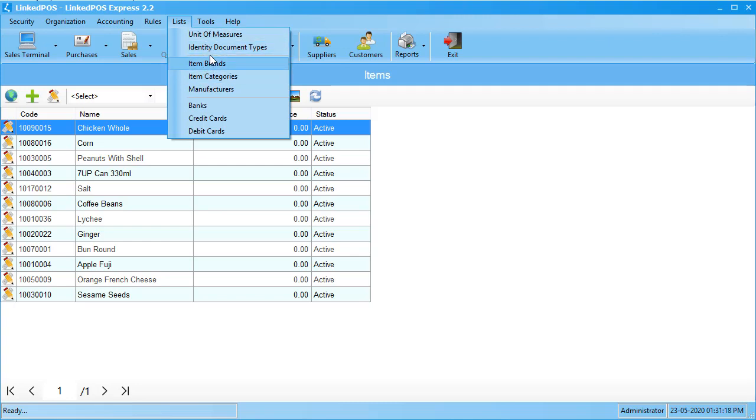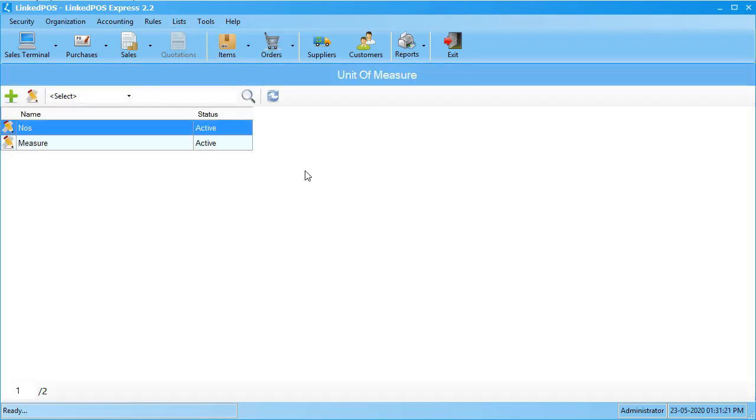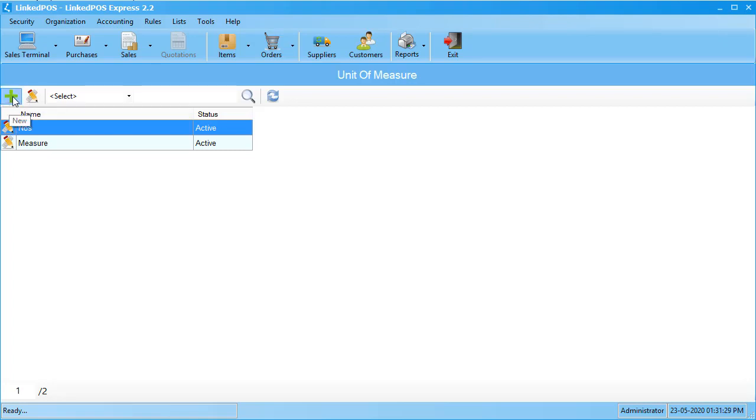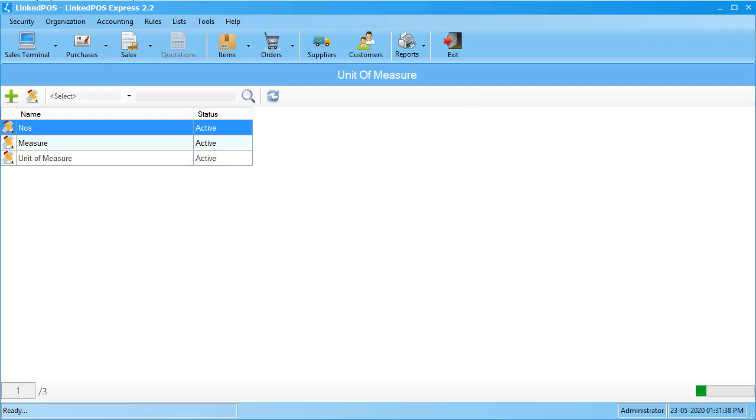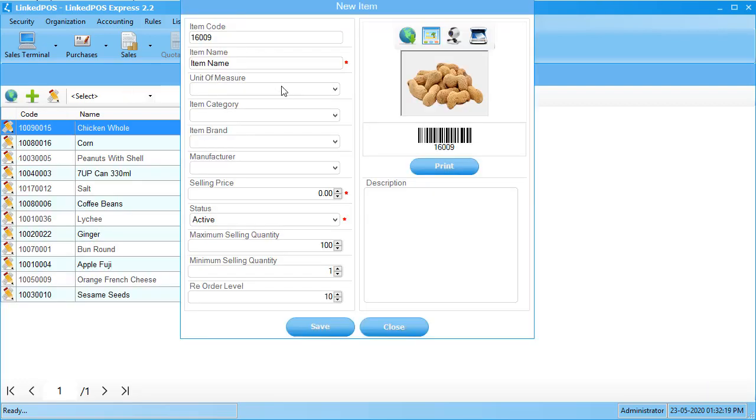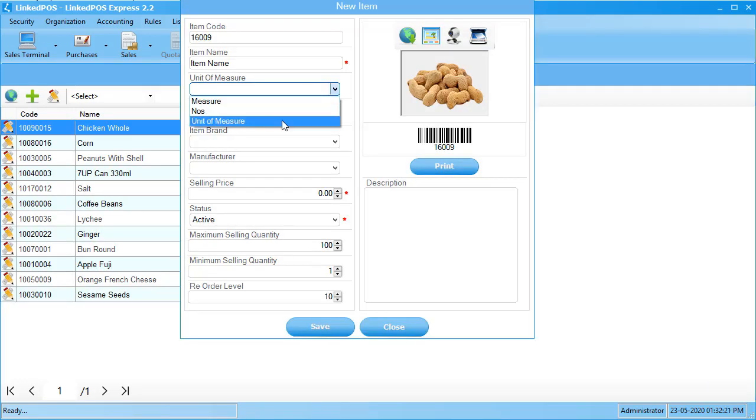So, to enter a unit of measure, click on the unit of measure button. This will open up the table that allows you to see the currently added options. To add a new option, click on this green plus sign in the top left corner. This will open up the window that allows you to add a new option. Enter the unit of measure and hit save. When you come back to the items form, you will see that it has been added. Do this for all four of them.